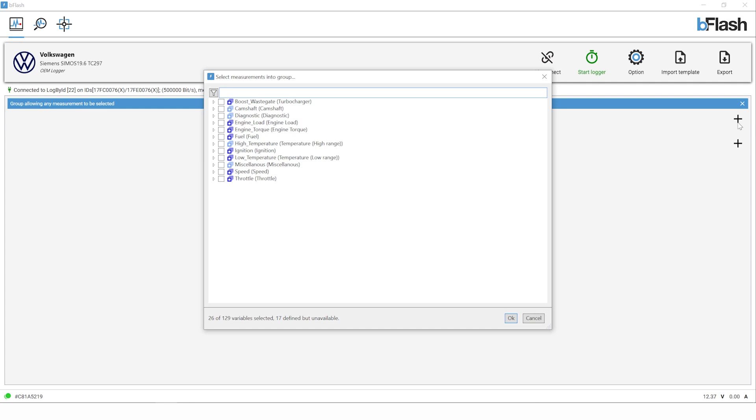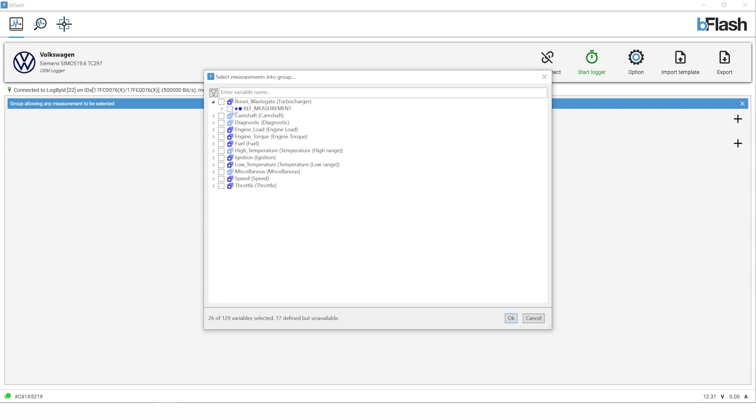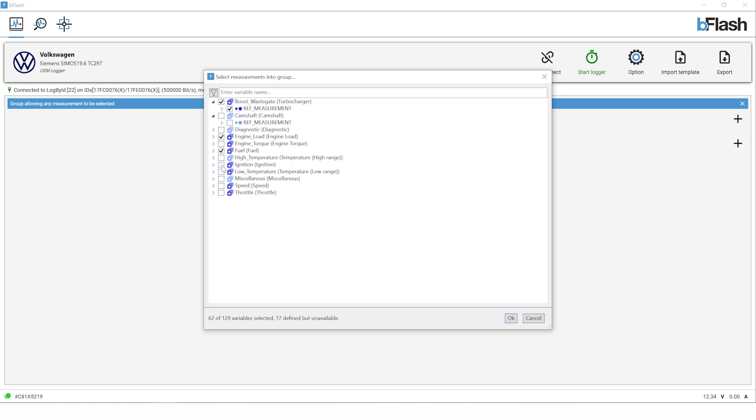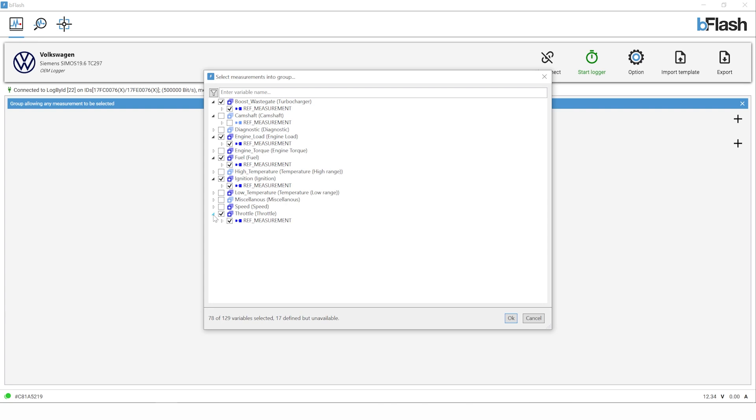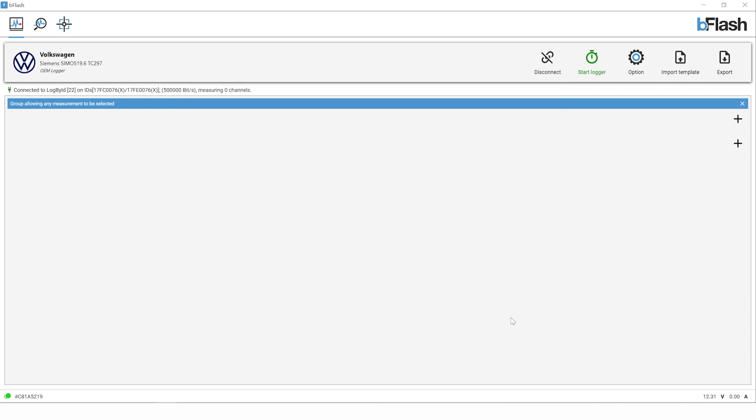The beauty of this tool is that you can choose which channels you want to data log. If you select everything it will record the data, but the refresh rate will be a lot slower and you'll have bigger intervals in terms of timing between each of those samples. The fewer channels you have, the faster it can sample that data. We're going to hit the expand icon and you can see we've got wastegate, camshaft, a whole host of functions. We're going to put a couple of things on for now. We're going to click boost, engine load, fuel, ignition, and throttle. Clicking on these channels to expand them shows the data that's being pulled through. We've got 78 out of 129 channels available at the moment, 17 undefined. That's enough to start with just to demonstrate the process.